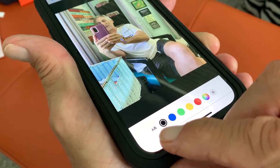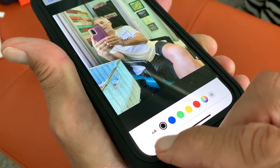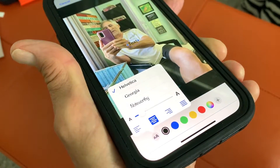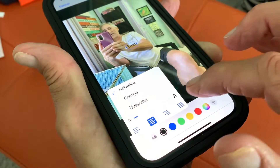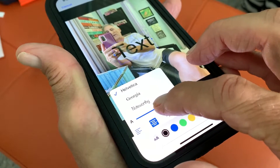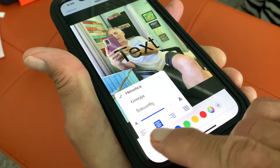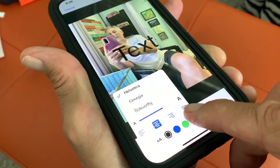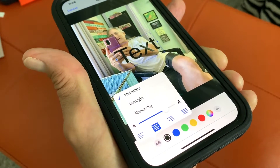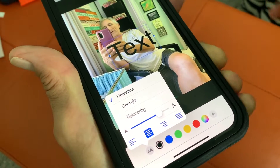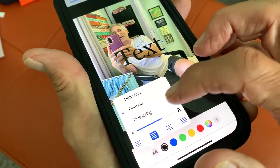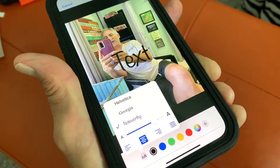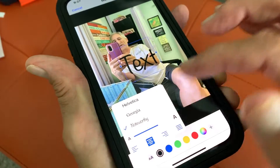Then what I want to do is come over here to these double A's — that's really the text edit area — and click that. It gives you the opportunity to expand it, and then you can justify it left, center, right, or make it all even if you're going to have a lot of text. They only give you three different types of text you can use: Helvetica, Georgia, and Noteworthy. So it's up to you to decide which one you want.